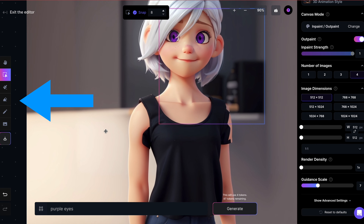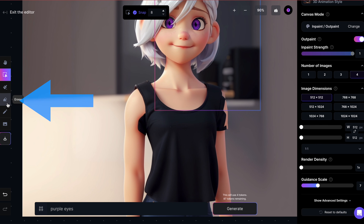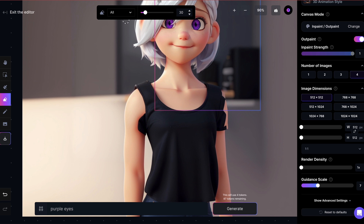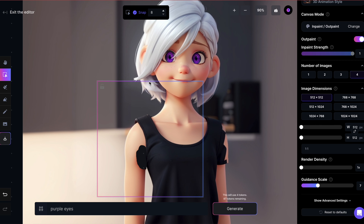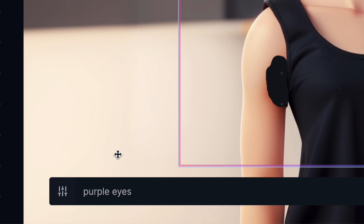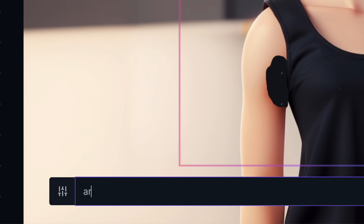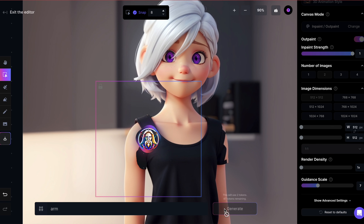Once I select the erase tool, I can specify the thickness of my eraser. Now let's remove the unwanted part and place the square over the area. For the prompt, I'll simply use 'Arm' and hit Generate.